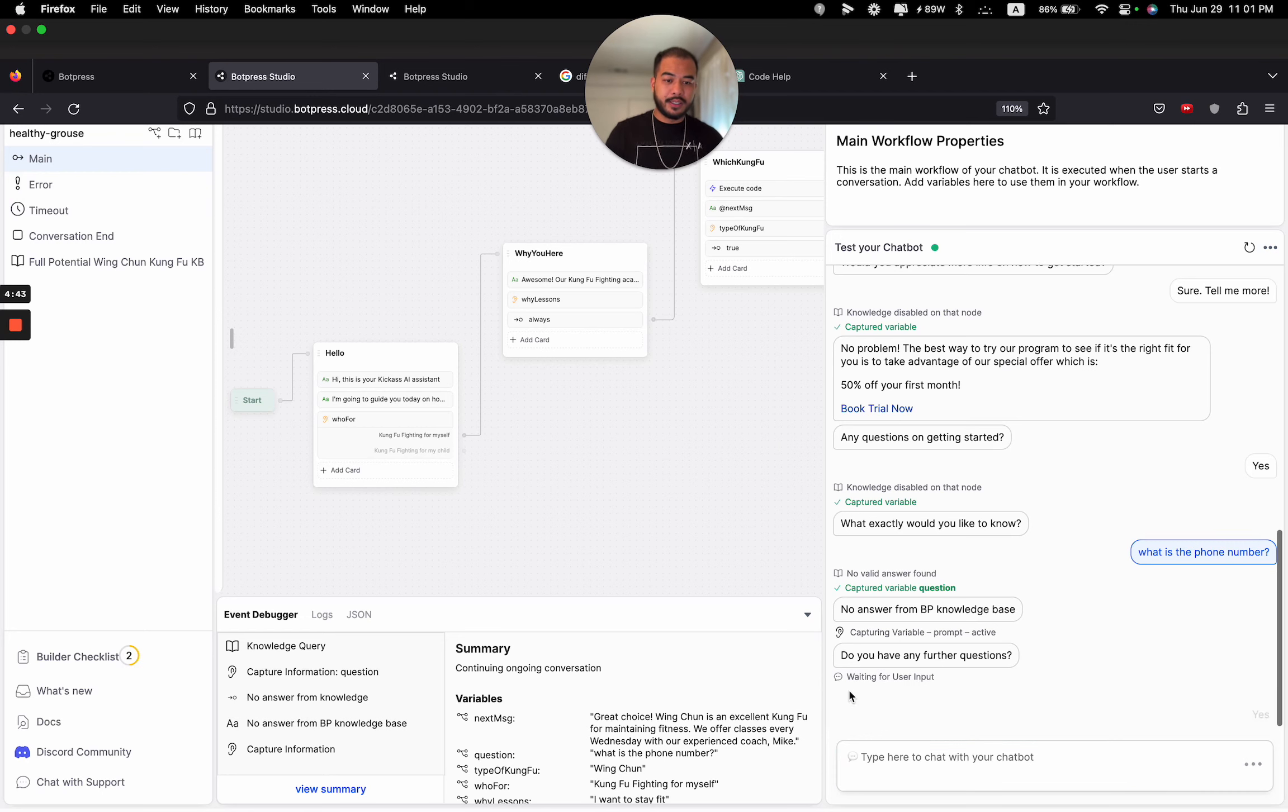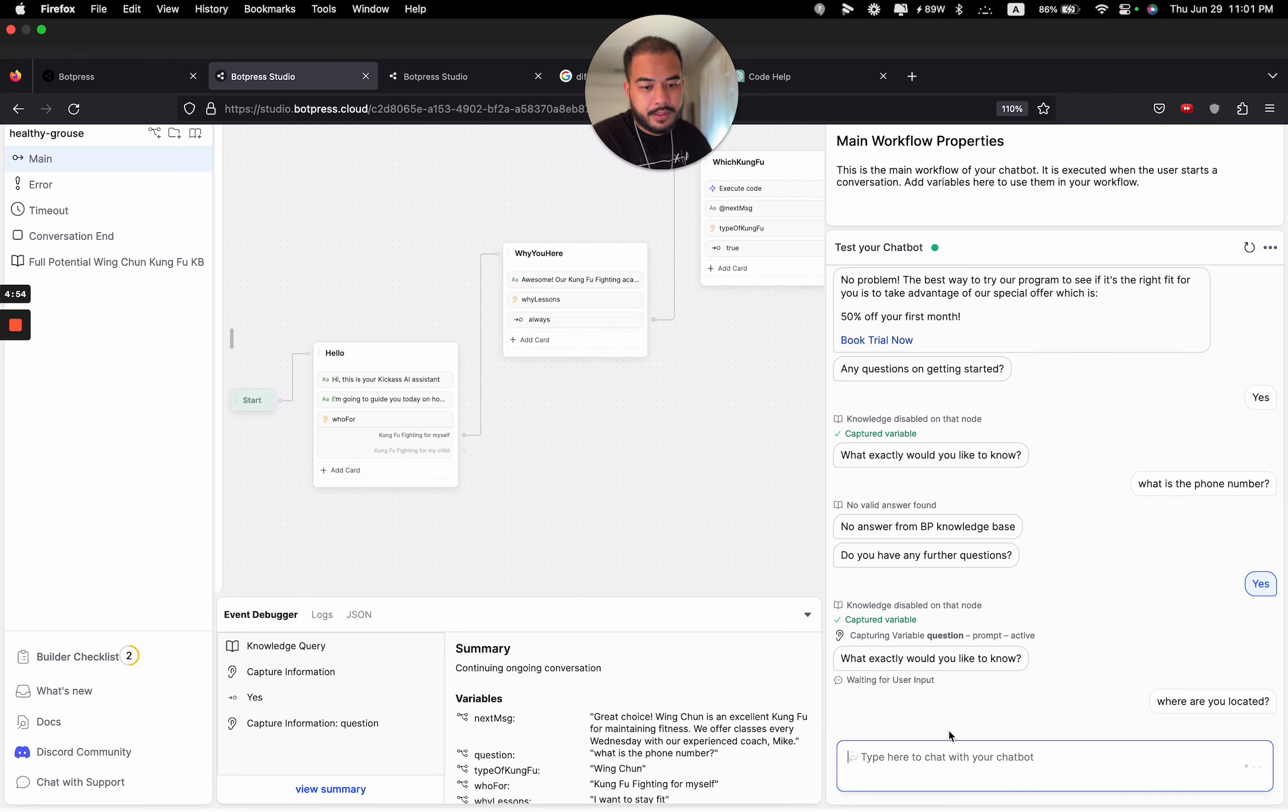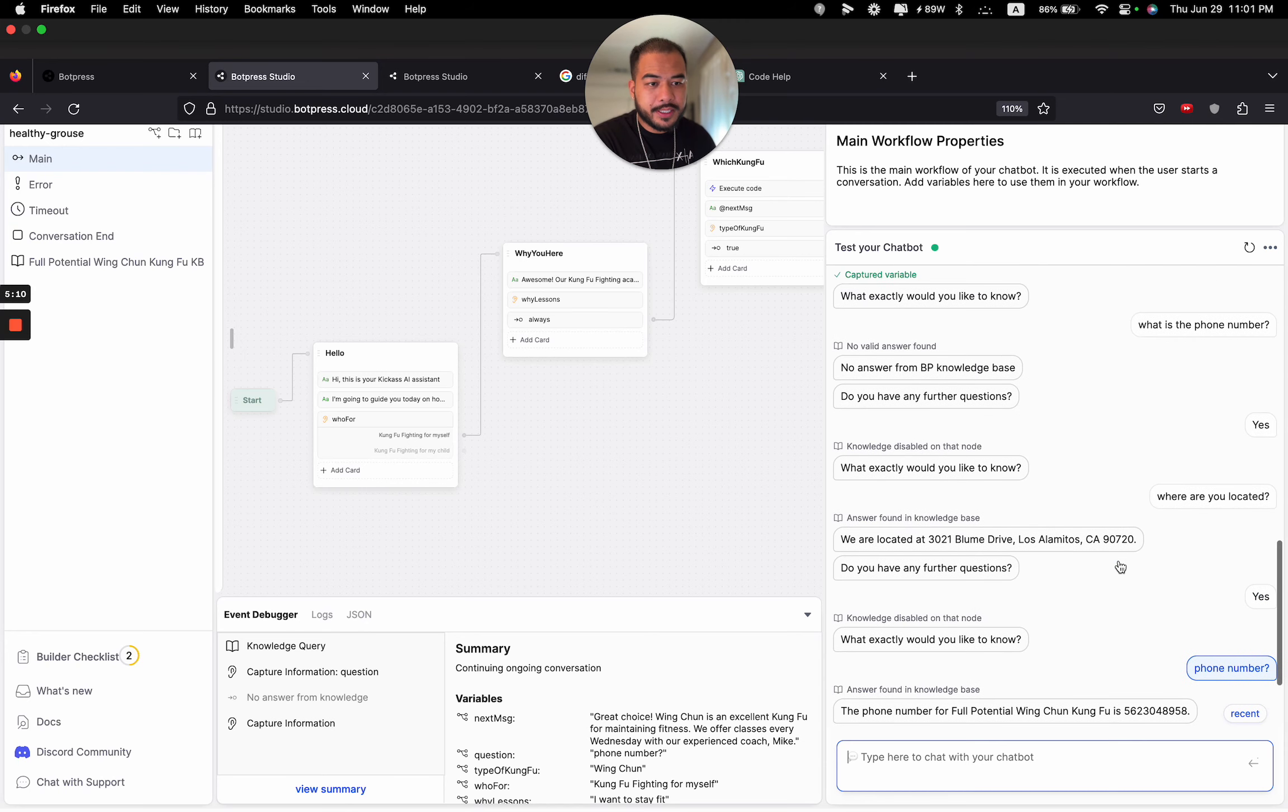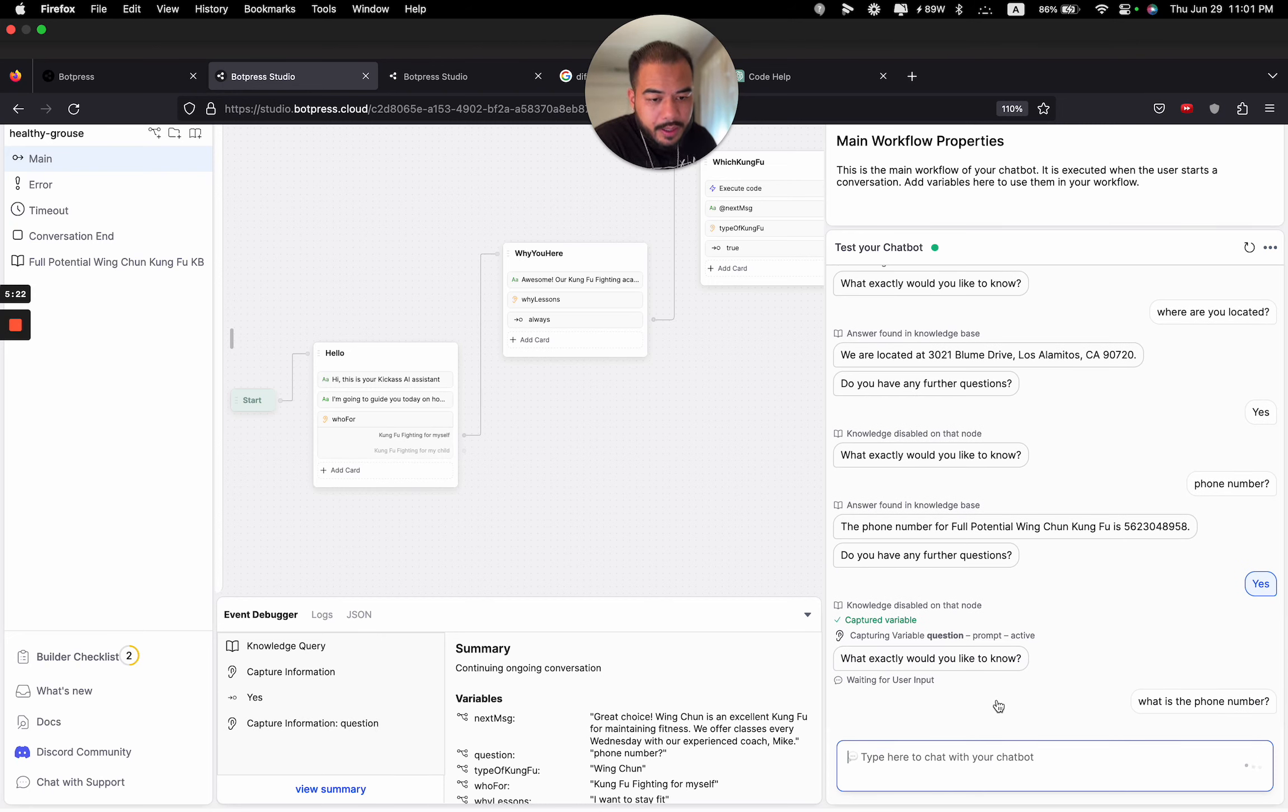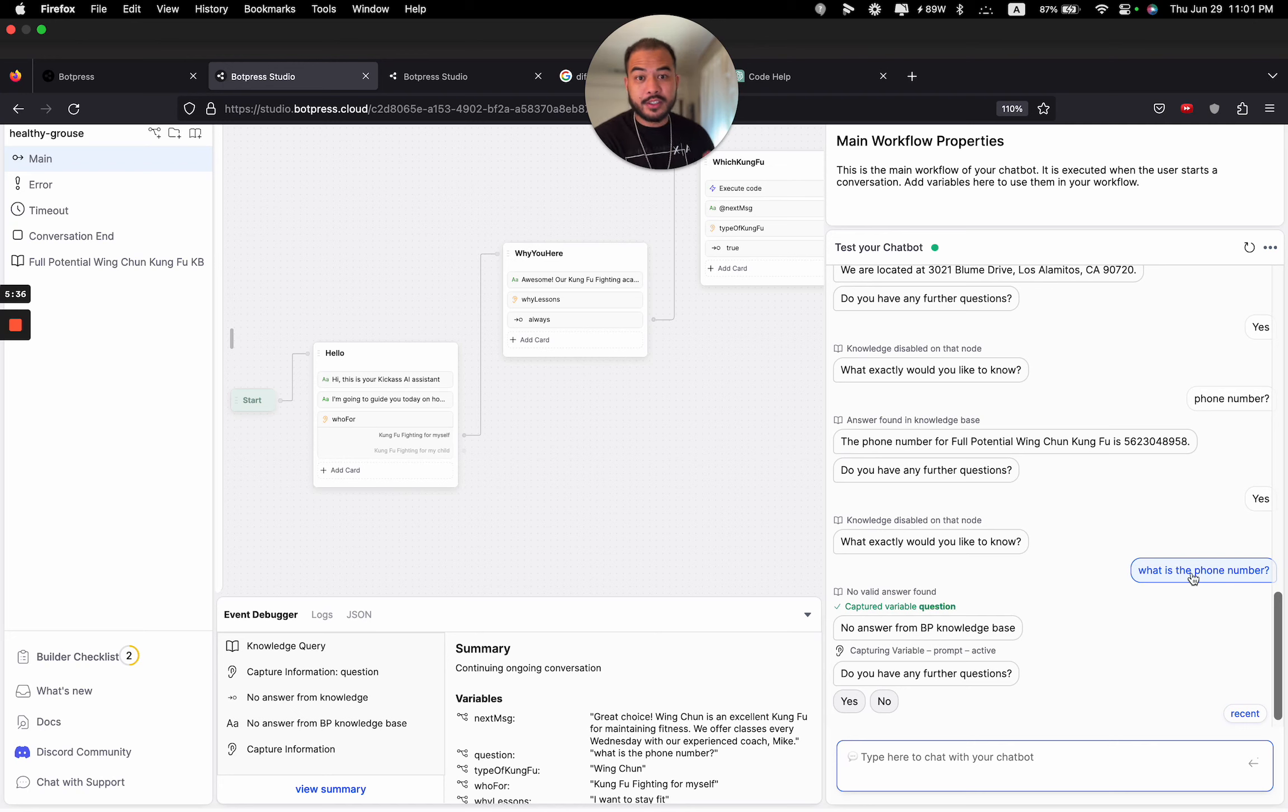So for some reason, it's not showing up the phone number. Let's try again. Where are you located? Hopefully this works this time. All right, so it shows the address. Let's try asking the phone number again. Phone number. All right, now it shows the phone number. So you can see it's buggy. For some reason, I typed this in. Let's try typing this exact thing again. What is the phone number? No answer from Bot Press Knowledge Base. So for some reason, it's not pulling off the data correctly. If I put in phone number, it shows up. But if I type in what is the phone number, it doesn't show up.